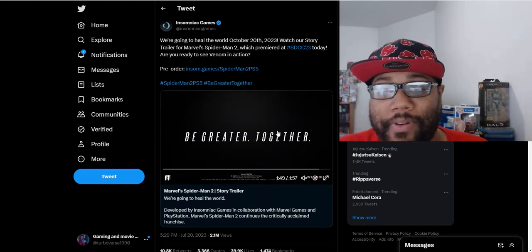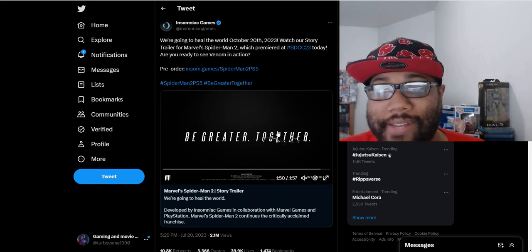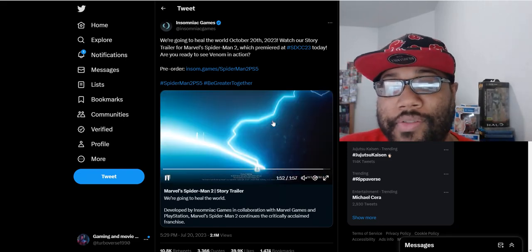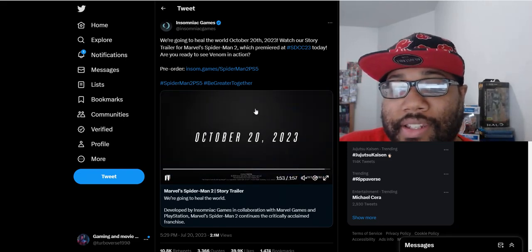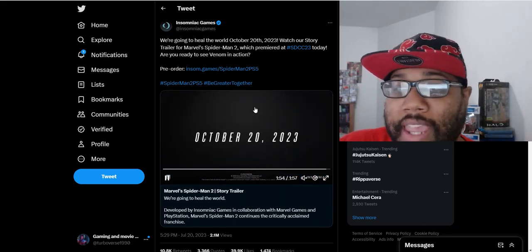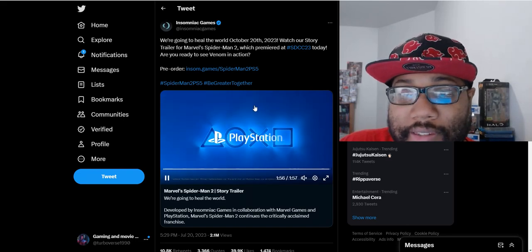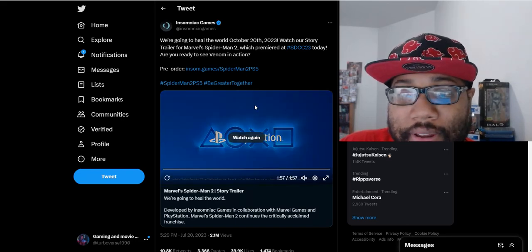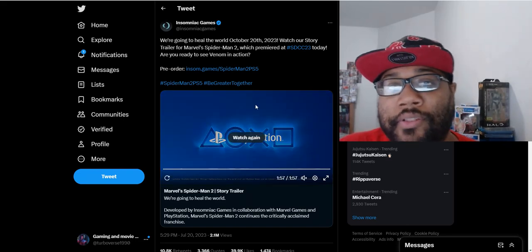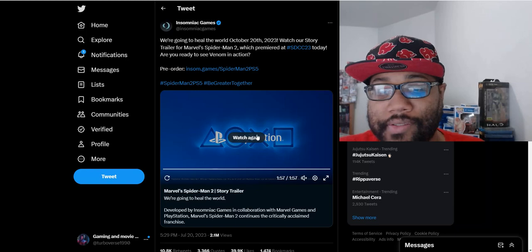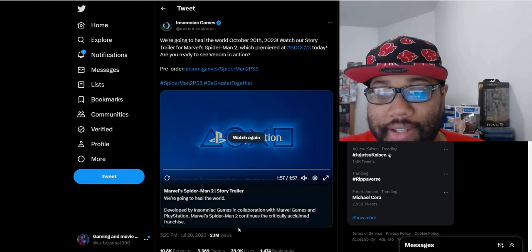I'm gonna wrap it up right here. Definitely want to see your thoughts down below about this trailer. Does this give you more hype for the game? Are you gonna pick up the limited edition console? Maybe you think it looks trash. Let me know your thoughts down below. Leave a like on this video. And as always, thanks for watching and peace.